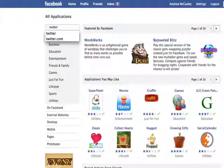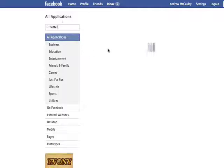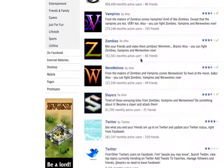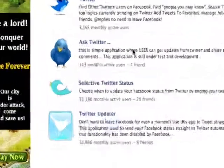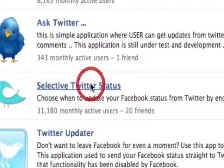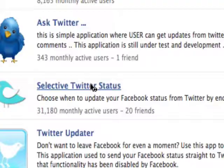Type in Twitter, search for applications, and it'll give you a result of all different things. The one you want to use is Selective Twitter Status Updates — click on that one there and wait for it to load up.